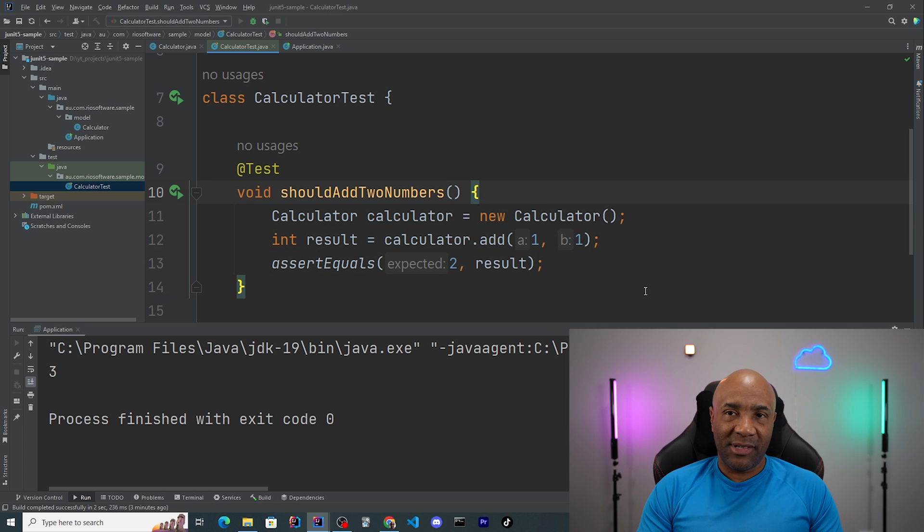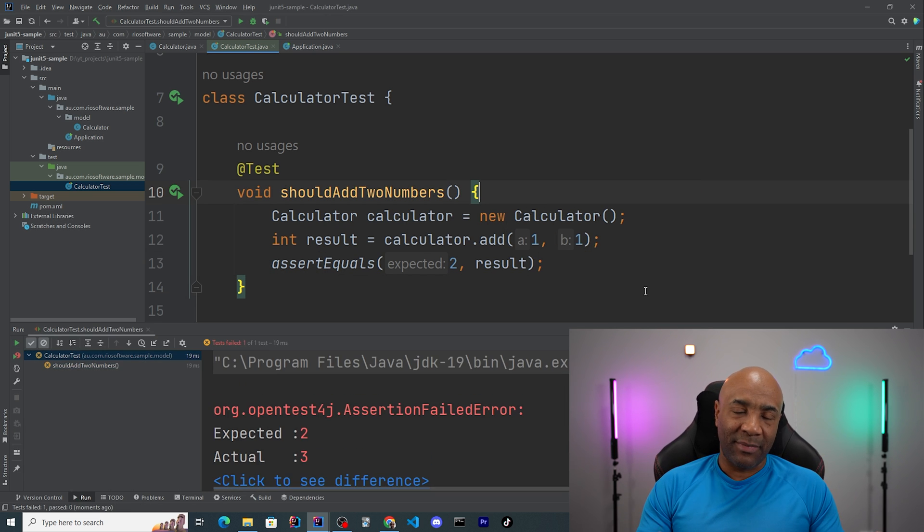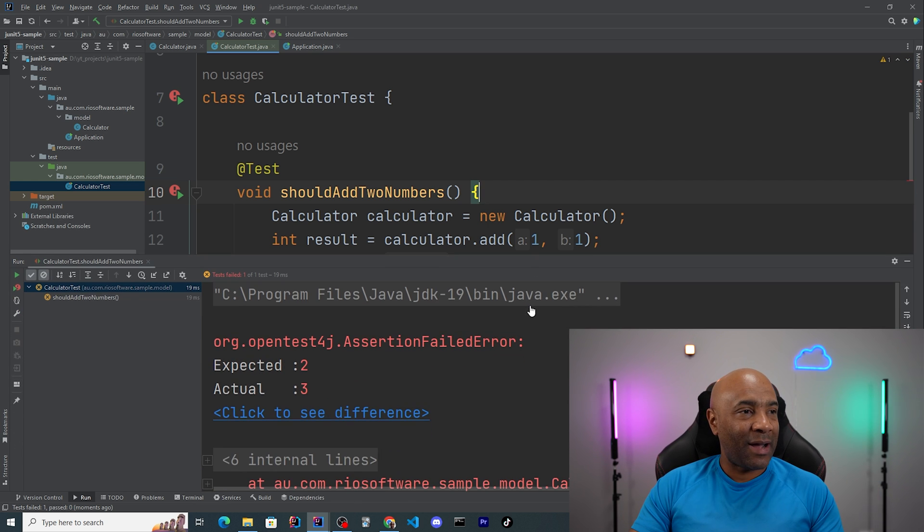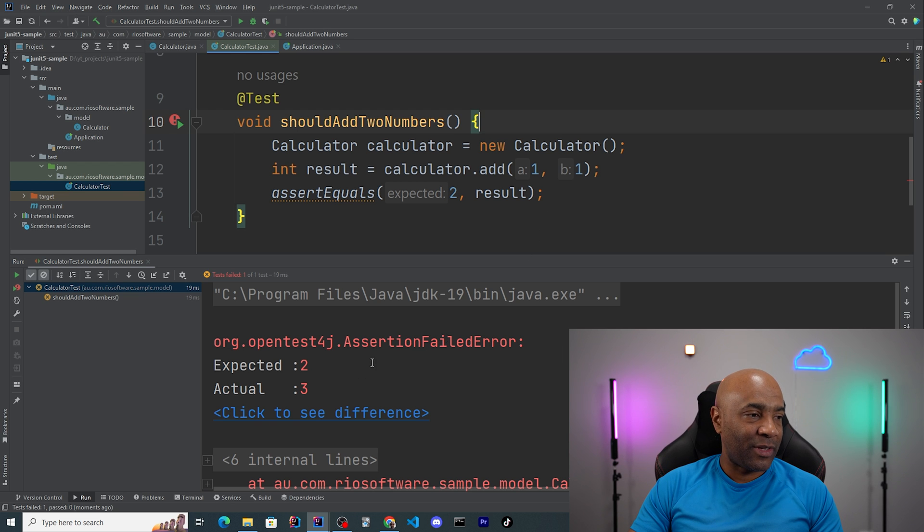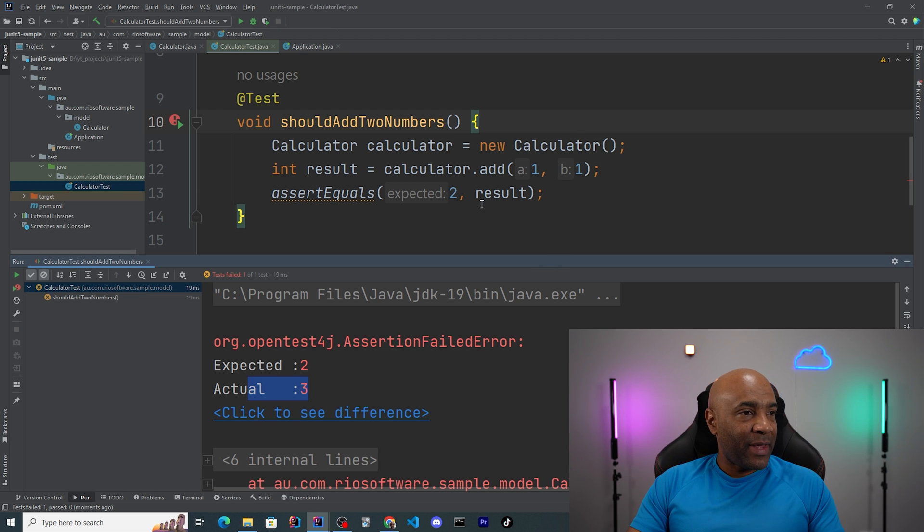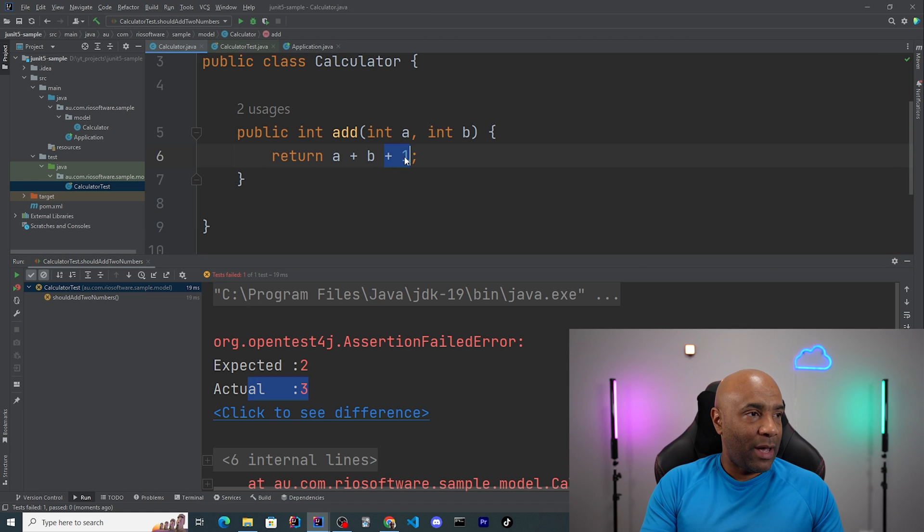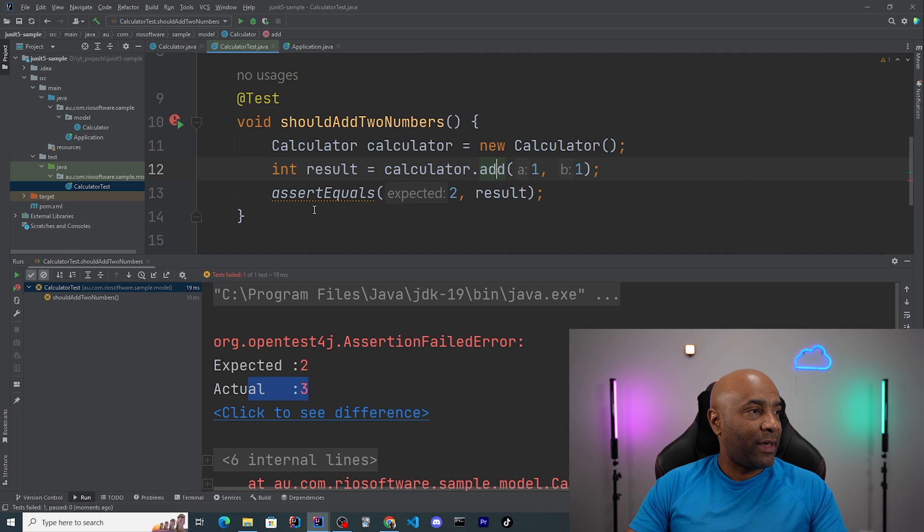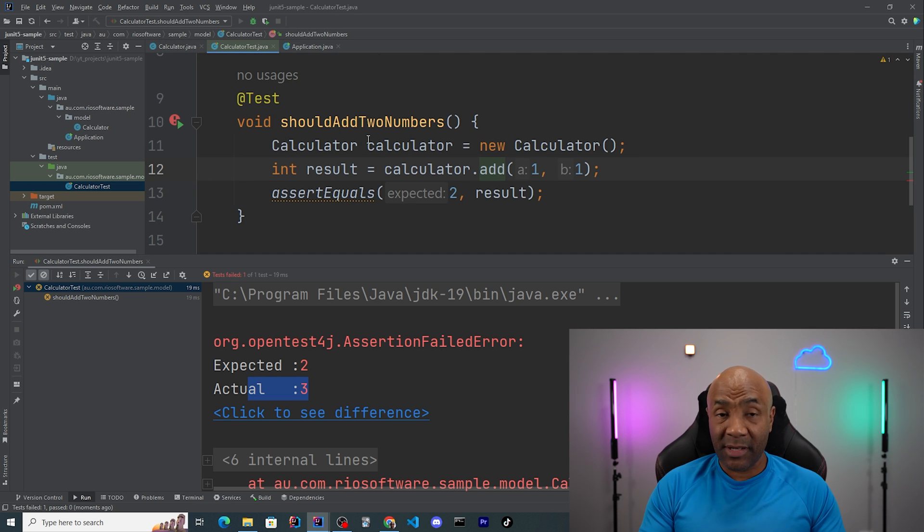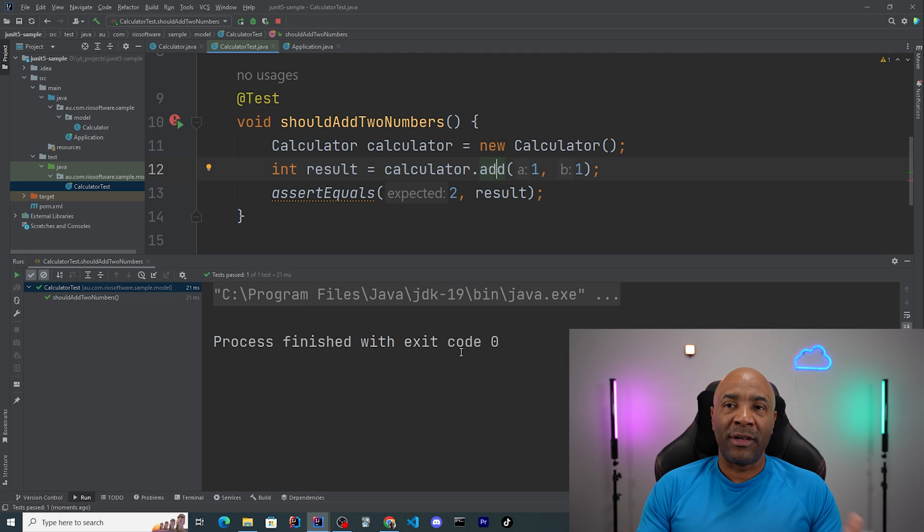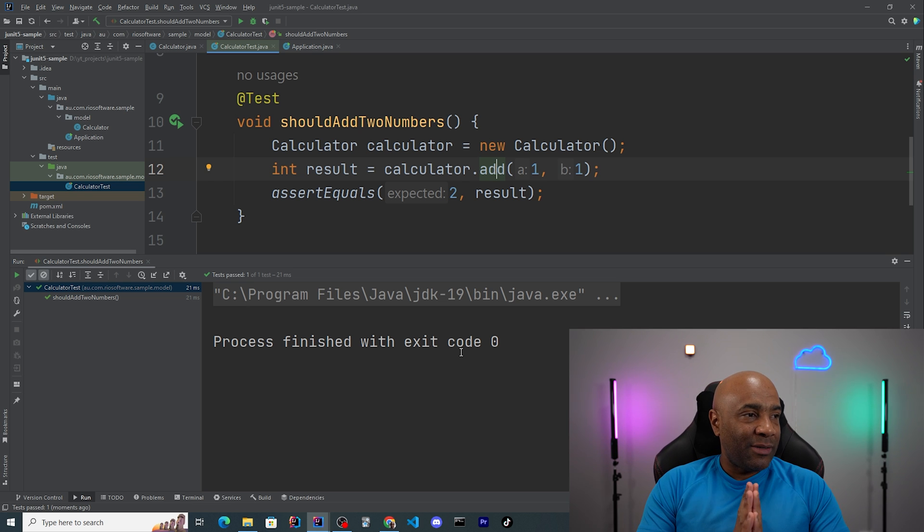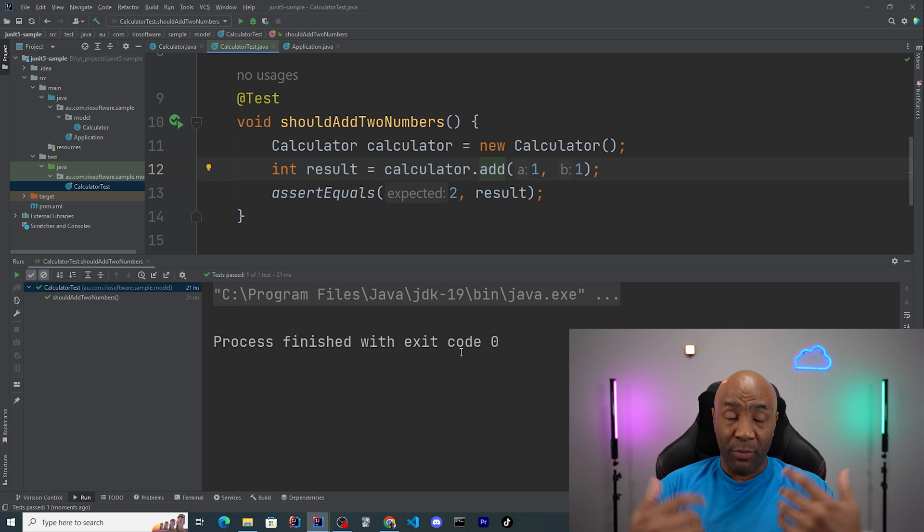And I can run it again. And of course, it's gonna fail because I did something funny inside my method. As you guys remember, I simply added plus one. So it's returning three, which is wrong. I can go back there and fix the problem. And it's gonna be A plus B, no extra one. I can go back there and I can run the test again. This time, it's gonna be green because one plus one is equals to two. So it's pretty simple. So that's all the basic testings that we'll be doing.